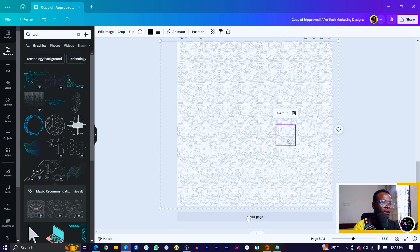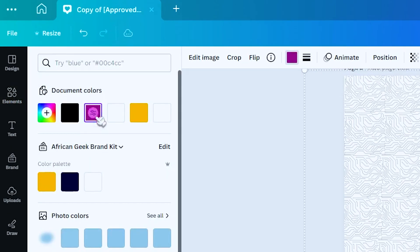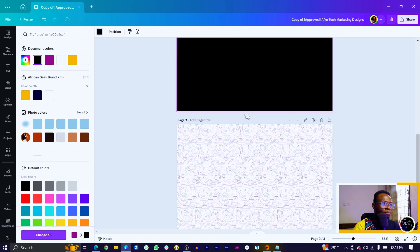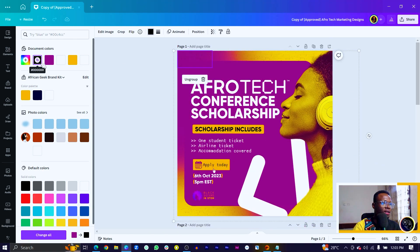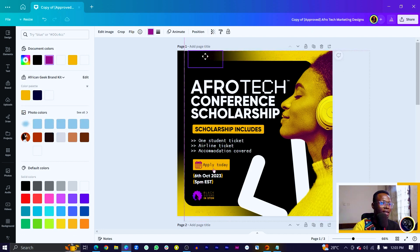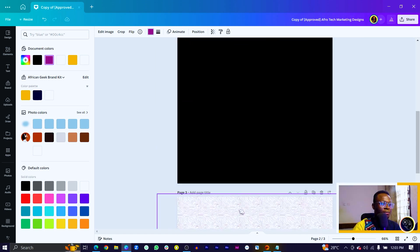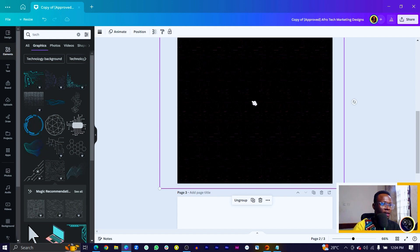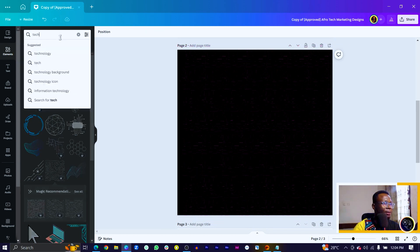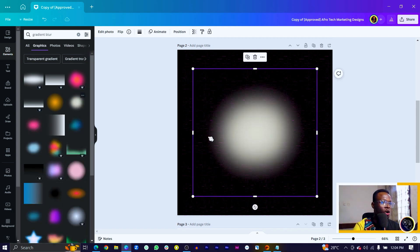Once you've done that, we want to change the color. I'll increase the size first, then come in and change everything to purple. The background will just have to go back to black. Then come back into Elements and search for "gradient blur." There are many options, but I'll go with this one — select it and increase the size.